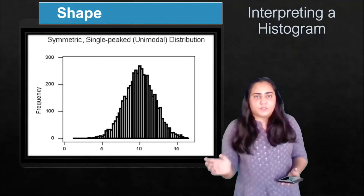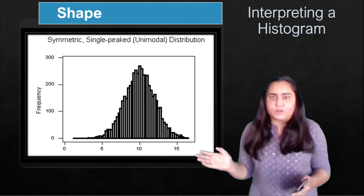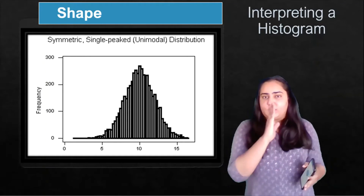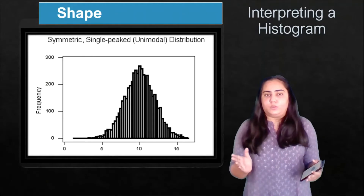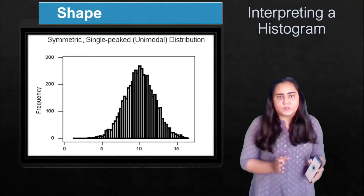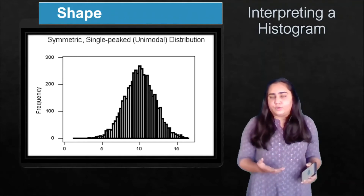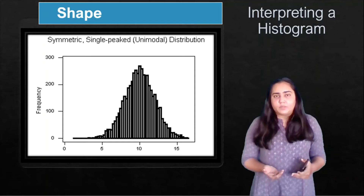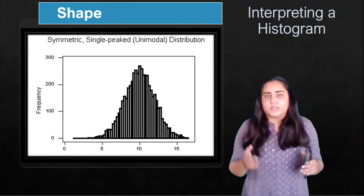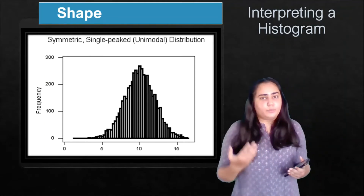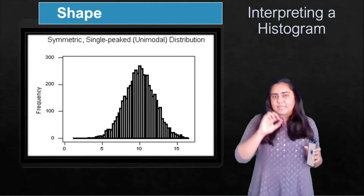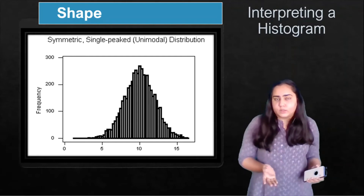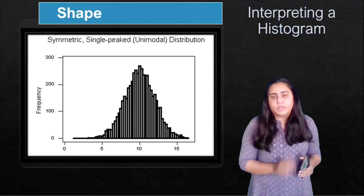Take a look at this graph. This histogram is symmetric — if you draw a line right in the middle, the left and right parts will be completely equal to each other. You can also see that it is single peaked, meaning there is only one peak. If you consider this histogram as a mountain, it has just one peak, so this is a single peaked distribution.